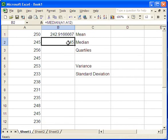So we could have certainly done this by hand by just sorting this data set. In fact, we're going to do exactly that with the quartiles. And the reason is there isn't a standard definition for how to compute quartiles. It varies a little bit from one piece of software to another.